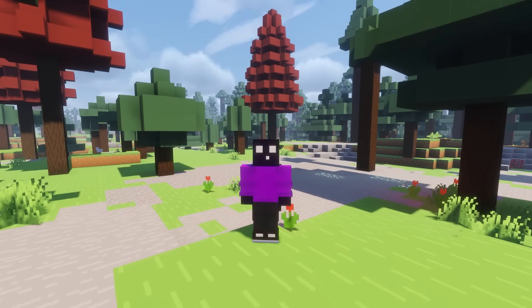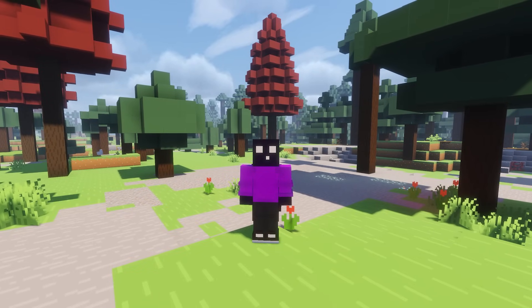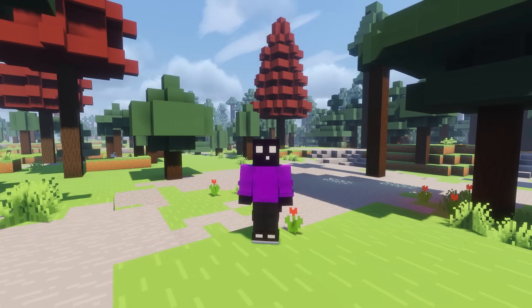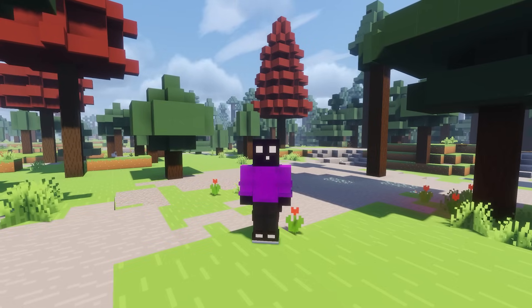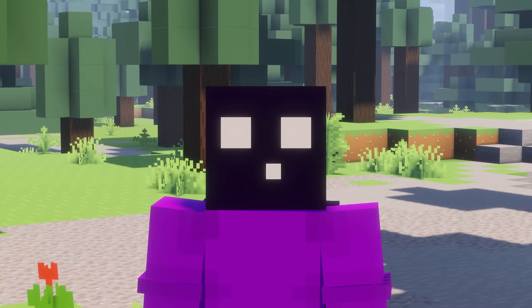Welcome to Back to the Basics, the series where I show you how to do cool stuff related to Minecraft servers and modding. And today, I'm going to show you how to set up a server resource pack.